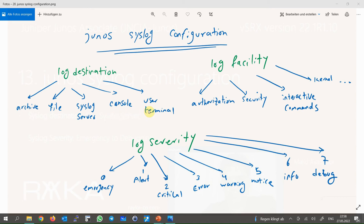The second concept is log facility, which is the category of log messages. Logs are categorized by vendors based on the type of logging message — for example, kernel facility for logs related to the operating system itself, or interactive command logs for any commands generated by administrators, and many other facilities.